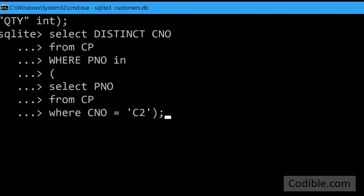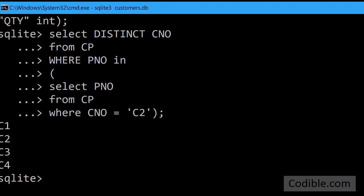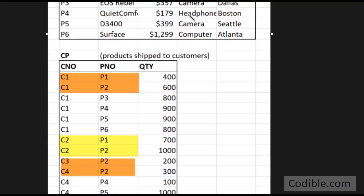Press enter and now you will see that C1, C2, C3, and C4 have been retrieved as we expected.